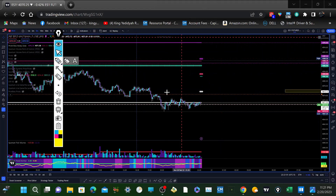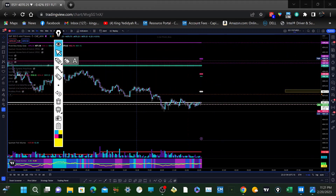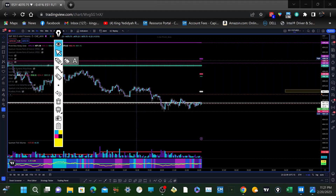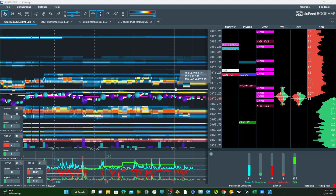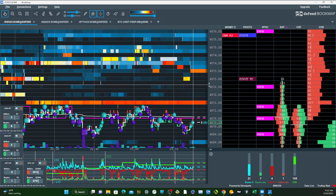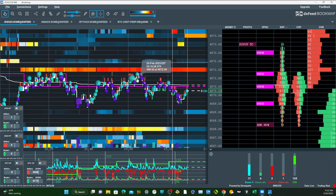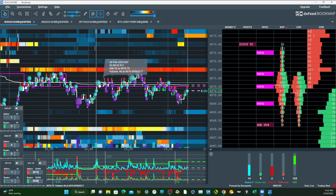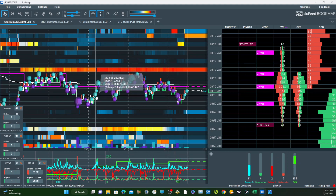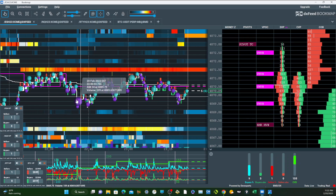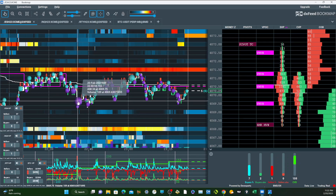I also like to look at Bookmap when I'm trading, so I want to see what these Bookmap bubbles are doing. On Bookmap it has these bubbles that show you time and sales — instead of numbers running across the screen, it's captured in these bubbles. They can tell you, for example, 109 contracts at 4069.